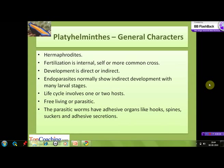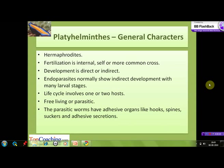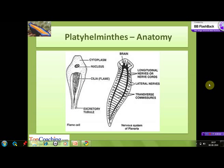Indirect development is the normal trend, which consists of many larval stages. The life cycle involves one or two hosts in the parasitic forms, whereas some free-living members are also found in this phylum. The parasitic forms have adhesive organs like hooks, spines, and suckers, along with secretions which help in their survival.